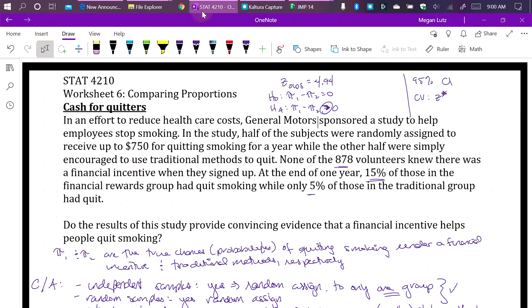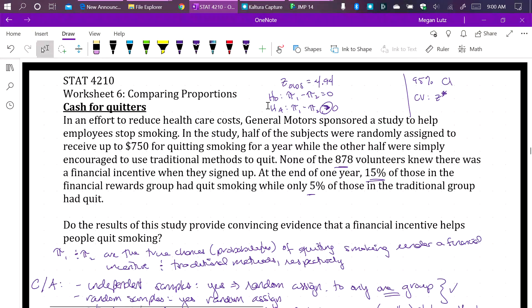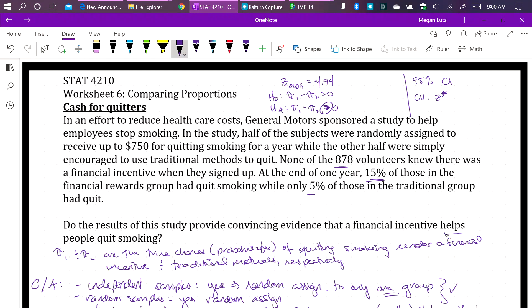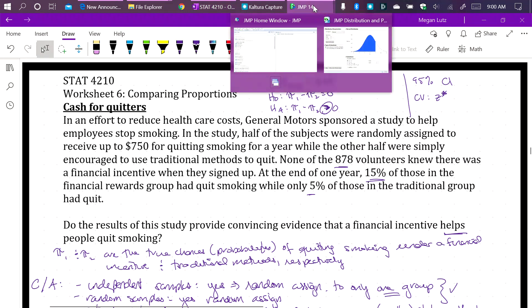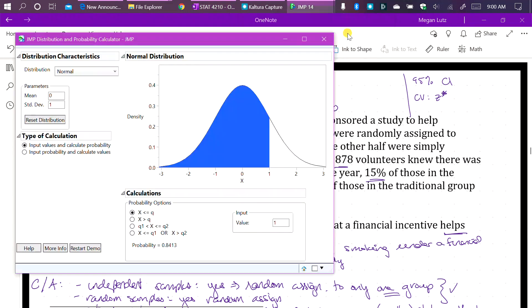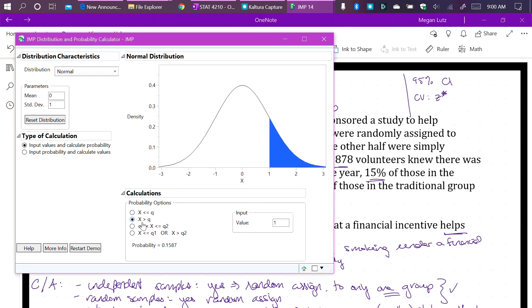To flip back really quickly, our alternative was a right tail. We said that we believe that the financial rewards group helps or being in a financial reward helps people quit smoking. So we believe that pi one is greater than pi two. So that means we want to pick the second option. We want to pick the right tail. And we can see when we do that, it's shading in the right tail of the curve. So we only want probabilities that are greater than the test statistic that we find.